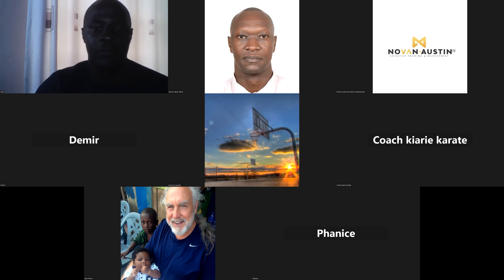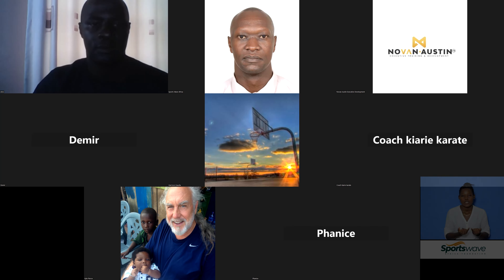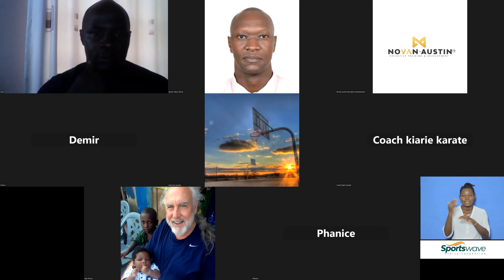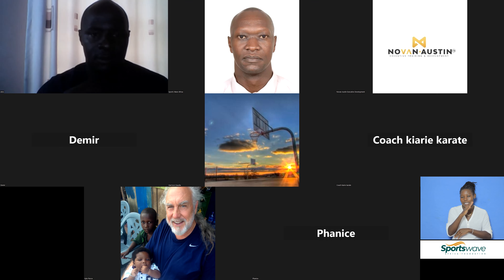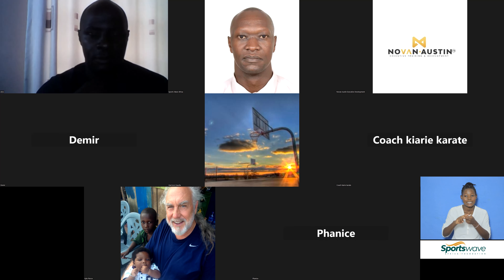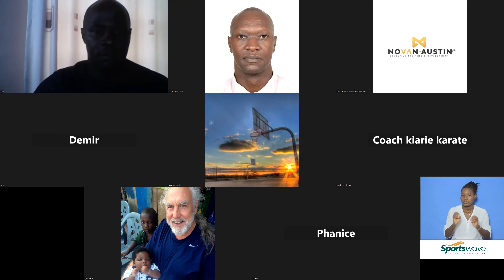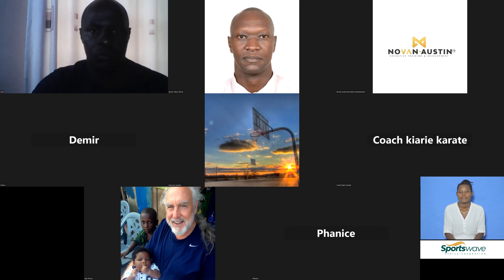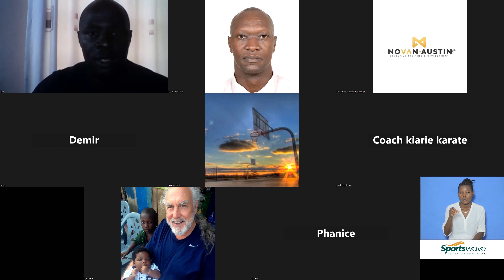Let me introduce Mr. Elvis Okoth from Kenyatta University. Mr. Okoth will be our presenter today, taking us through skill-related physical fitness components. I don't want to take much more time, so I'll ask Elvis to continue. Thank you and welcome, Mr. Elvis. Thank you, John. Let me just share my slides.